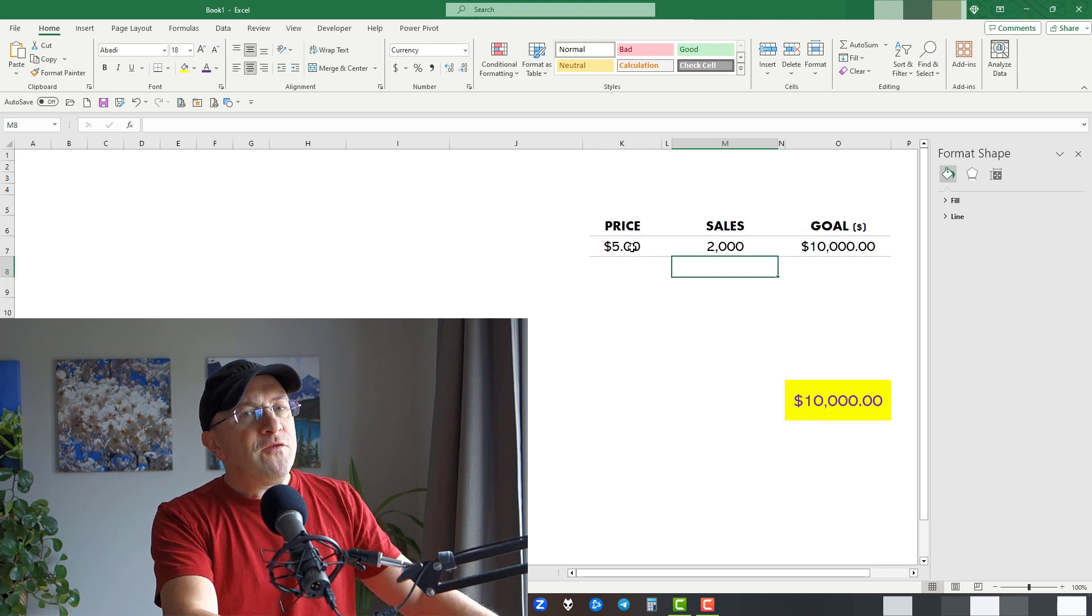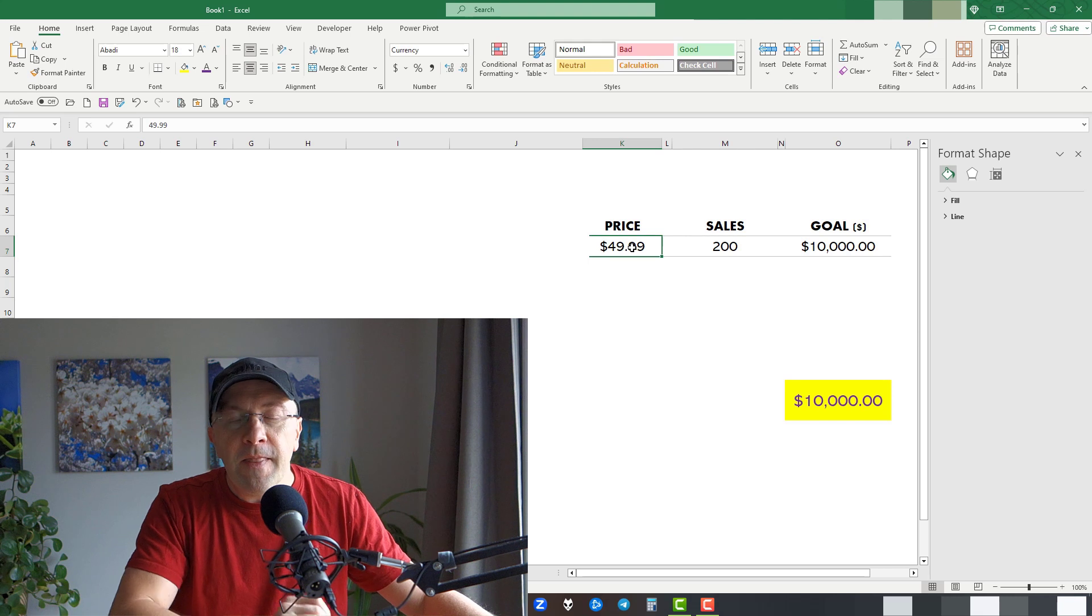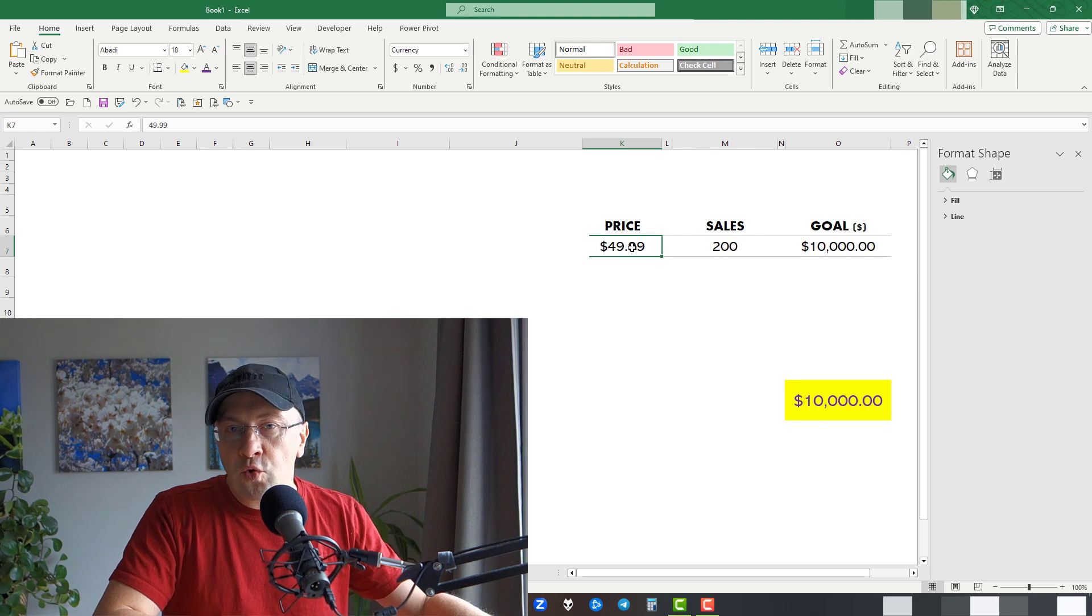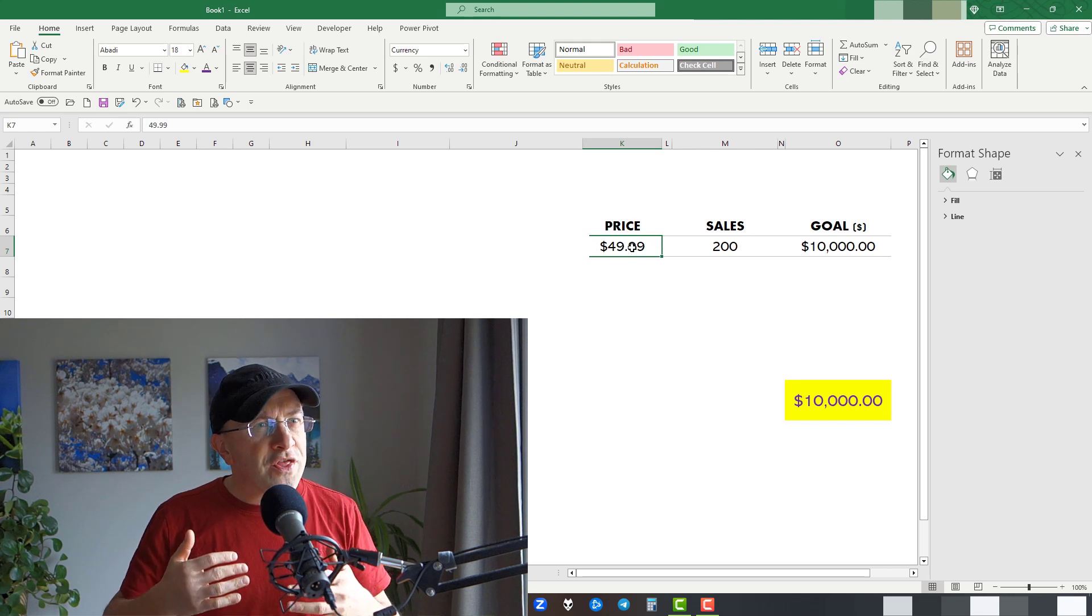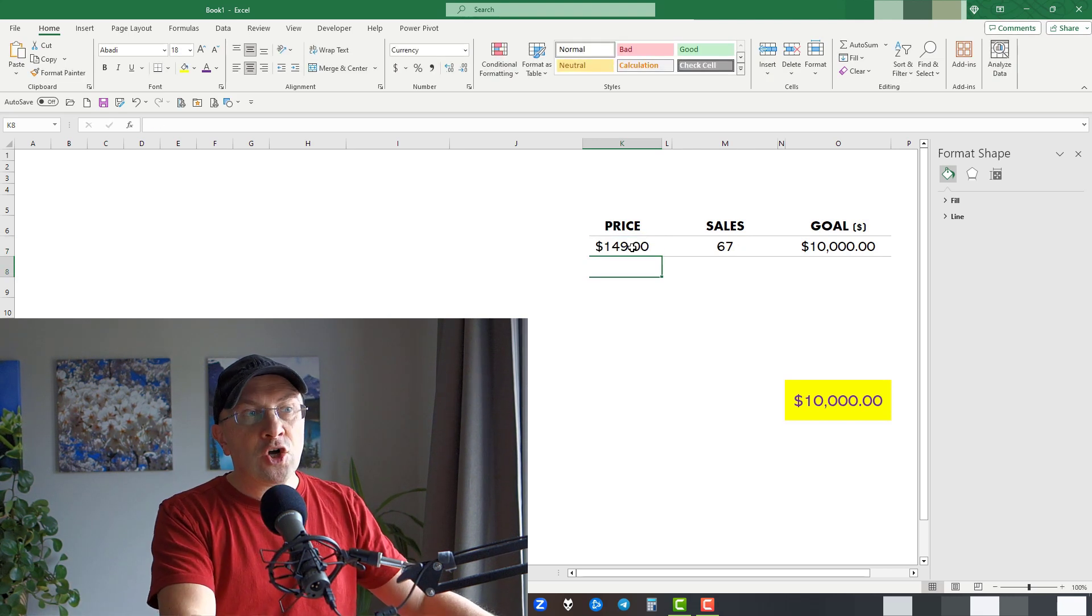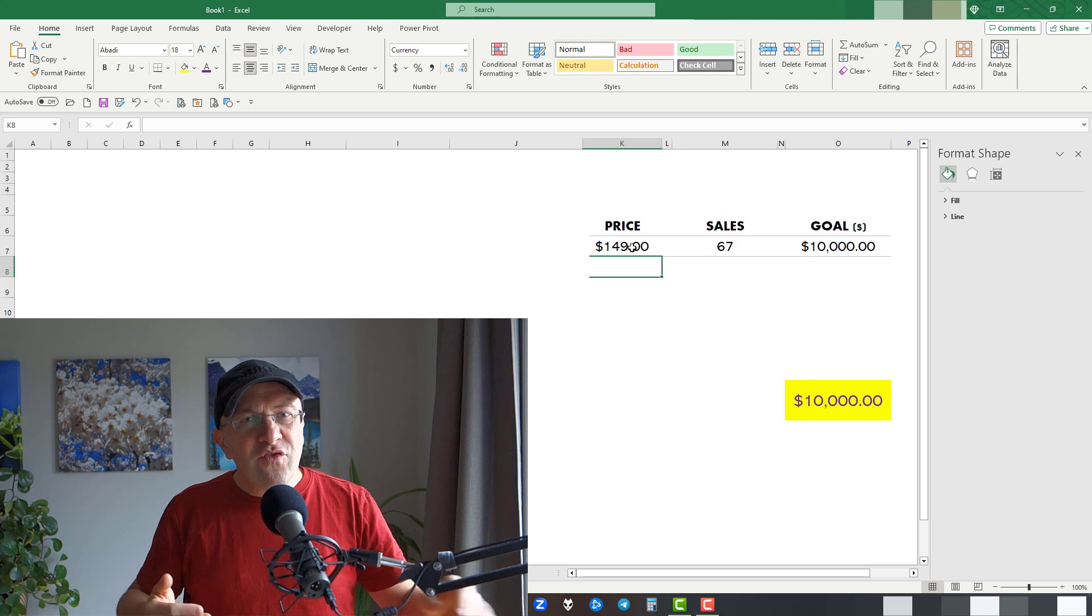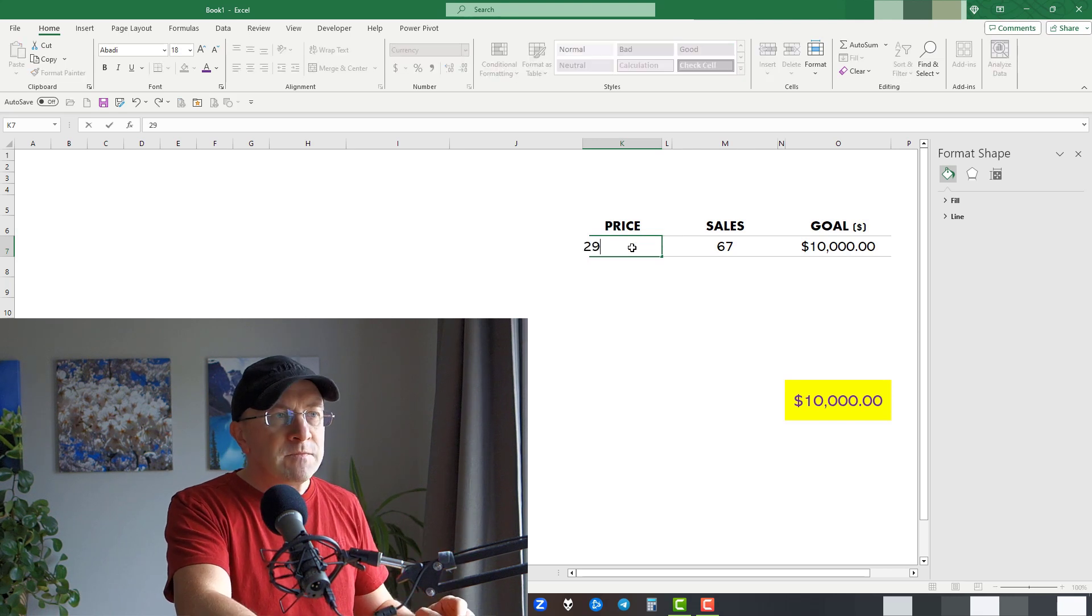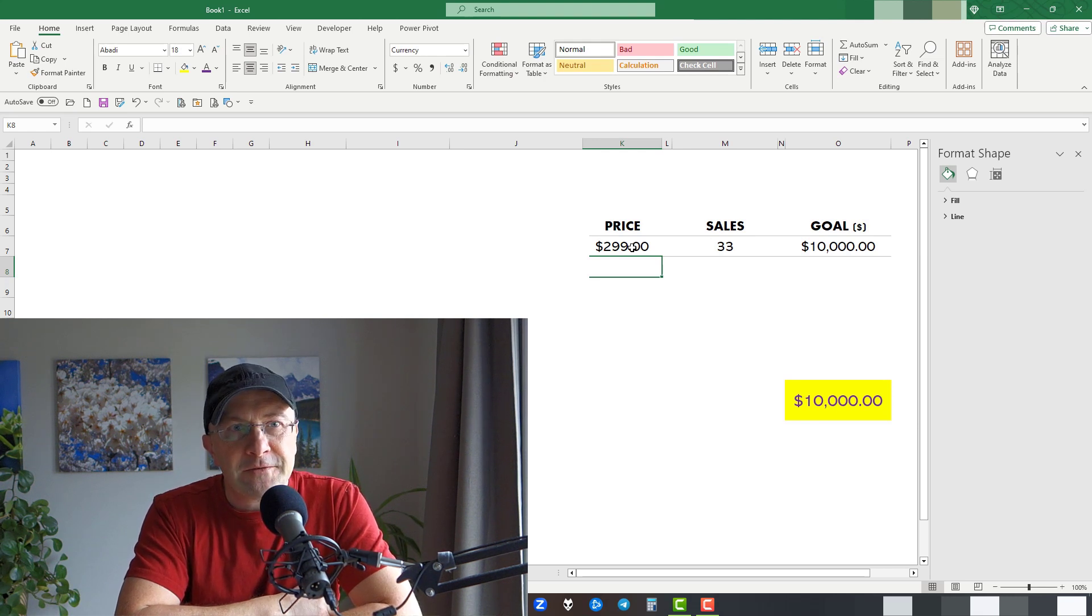But what if you sell your course for $49.99? Oh wow, look at that. Now you only need to convince 200 people to click that button and buy your product. That is a substantial drop. So with the same rationale we should be saying, why don't we price our course at $149? That's only 67 sales. That's amazing. So if we push this idea further, $299, I can definitely get 33 people to click on that button.